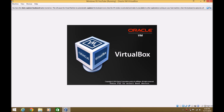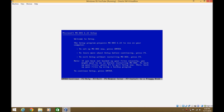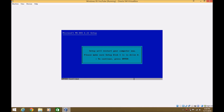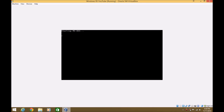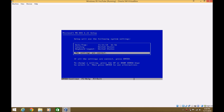So VirtualBox VM will start, say Starting MS-DOS, and it'll bring you to the setup page, so just hit Enter, Enter. It'll say make sure setup disk 1 is in Drive A, and it is in Drive A, so hit Enter, and it'll format your C drive. That shouldn't take too long — as you can see, it's already done.